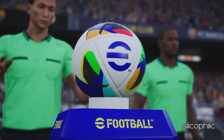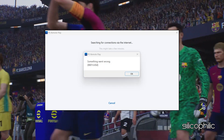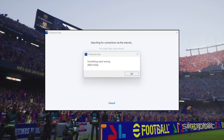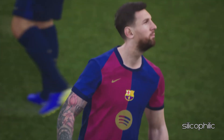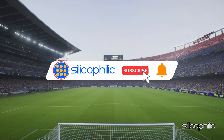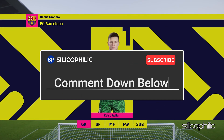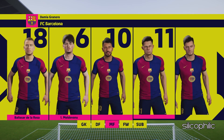And there you have it — the methods to fix the issue when you are getting error code 8801220D with error message 'something went wrong while setting up PS5 Remote Play'. We hope one of these methods worked for you. If you found this video helpful, don't forget to give it a thumbs up and subscribe to our channel for more tech tips and troubleshooting guides. Leave a comment and help others know which solution solved your problem. Thanks for watching and we will see you in the next video.